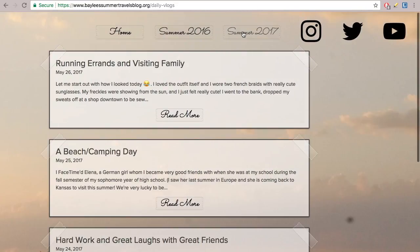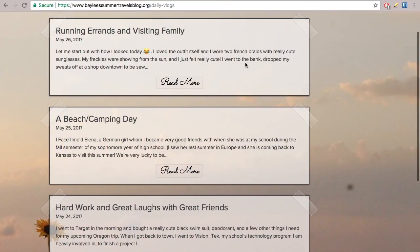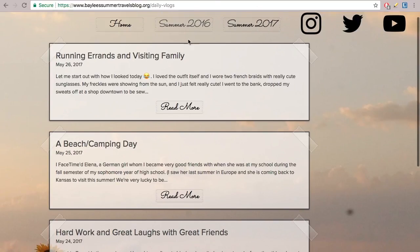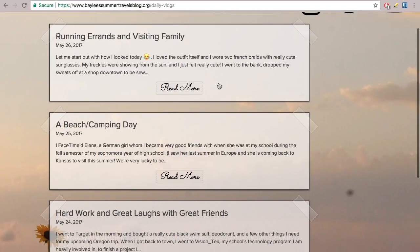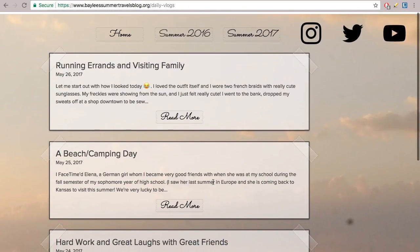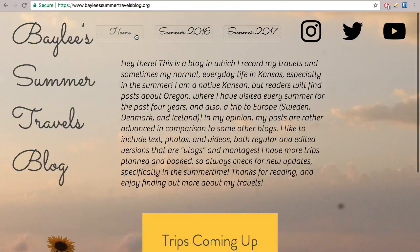And then I have Summer 2017, and pretty soon I'll have Summer 2018. I'm also going to have a miscellaneous section, and I'll probably have to condense them into summers and miscellaneous, then have them toggled down. I don't have any videos in here yet — I have all the film and the ideas, but I haven't made anything yet.